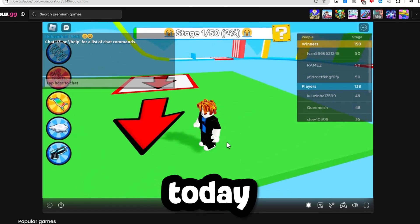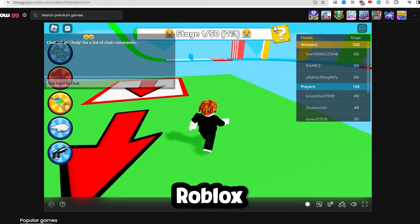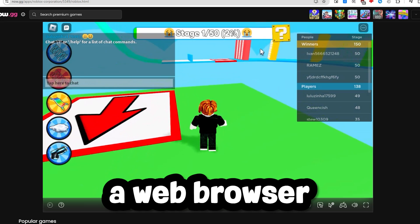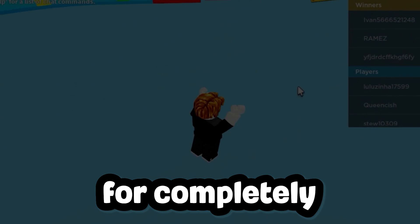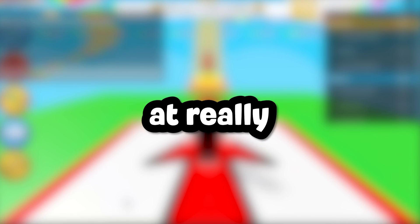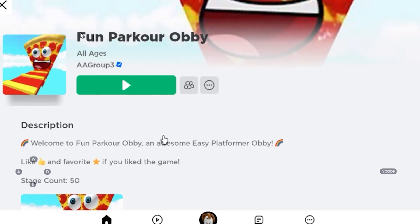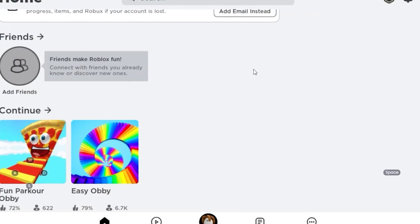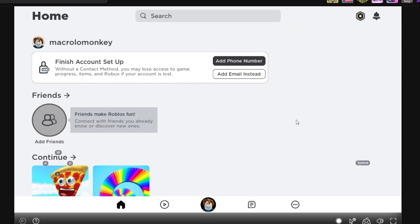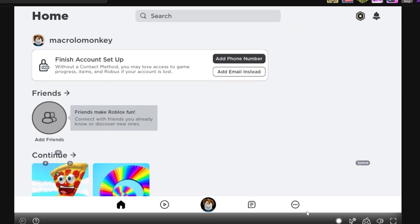How to play Roblox in a web browser in 2024. Today I'll be showing you guys how to play Roblox within a web browser for completely free, and the best part is this method can run on almost any device at really fast speeds. So let's just get straight into it.